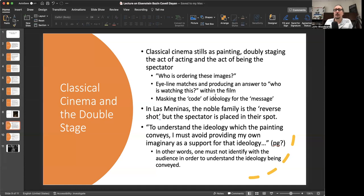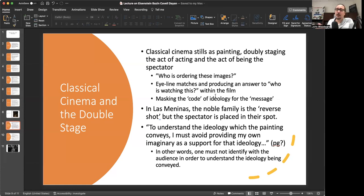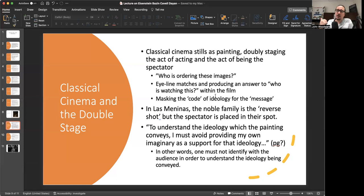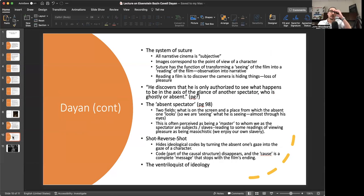In Las Meninas, the noble family is the reverse shot, but the spectator is put into their spot. You can think of Las Meninas as sort of being a shot-reverse-shot: we look at the painter looking at someone, but we are the person that gets looked at. To understand the ideology which the painting conveys, you must avoid providing your own imaginary as a support for that ideology. One must not identify with the audience in order to understand the ideology being conveyed. From Daniel Dayan's point of view, you have to step aside from the narrative message of the film to stare at the film as an object that's a product of some sort of ideological system of codes.